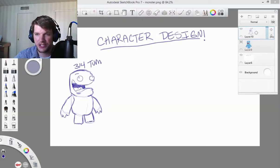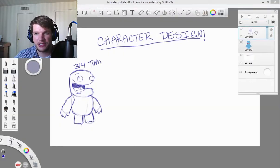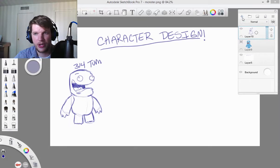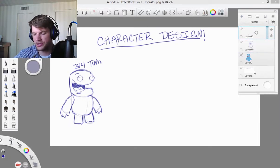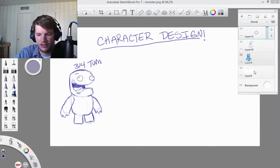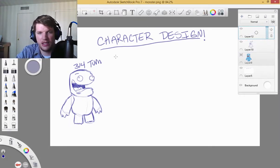Hi, welcome to the next lecture. Okay, so we drew out our three quarter turn. Let's go ahead and we'll just label this front.